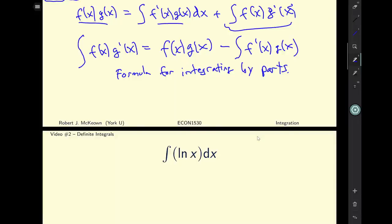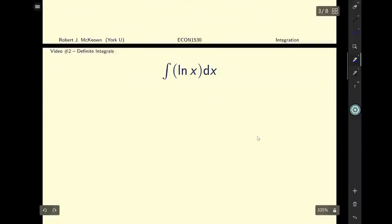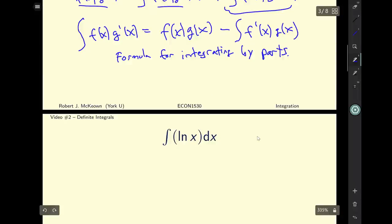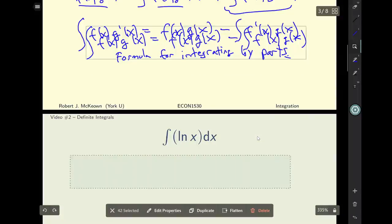Don't worry if you have no idea how to use this formula — that's okay. I'm going to show you how to use it through a couple of examples, and then I'll let you do one and we'll solve it together. We can use this formula to find the integral of a product of two functions.